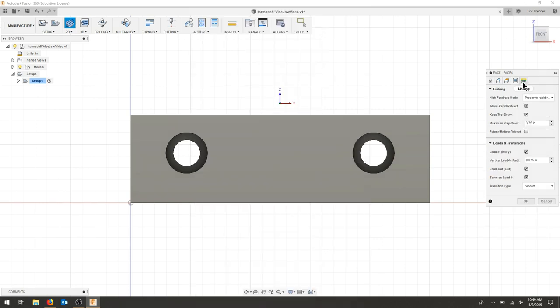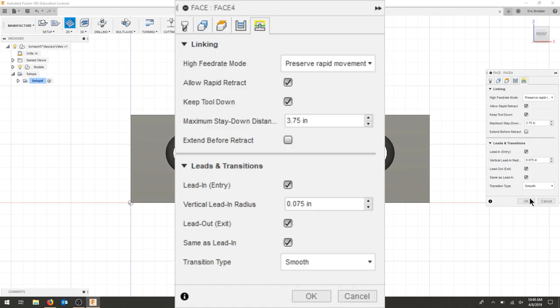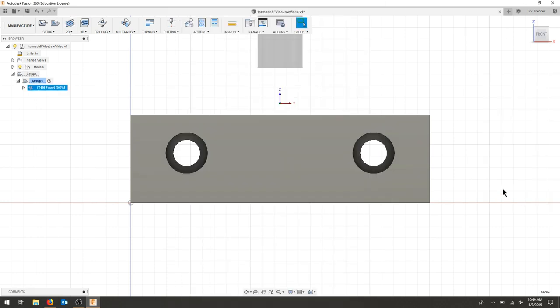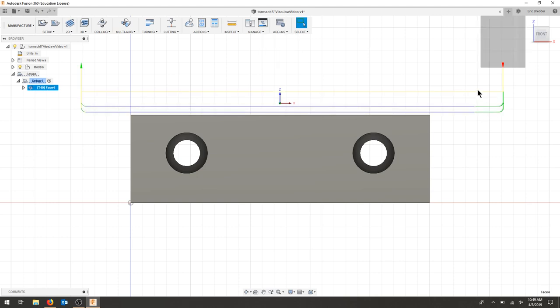I'll go over to my linking tab and I would like to keep the tool down. I do have a lead in and a lead out. I'm going to keep those for now the same. Let's hit OK and see what our tool path looks like.